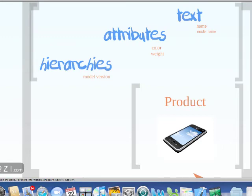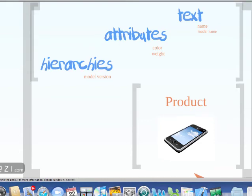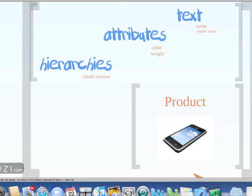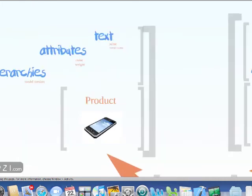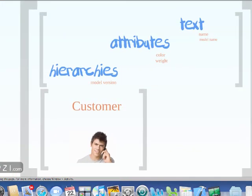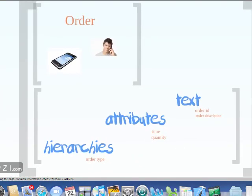For a product as an example: the text table would have the name or model name of the product; the attributes could be the color, weight, and other properties the product can have; and the hierarchies explain what position our product offering comes from. For example, if we offer printers as well as mobile phones, the hierarchies would show under what nodes our products are grouped. The same tables — text, attributes, and hierarchies — would exist for the customer and order tables as well.